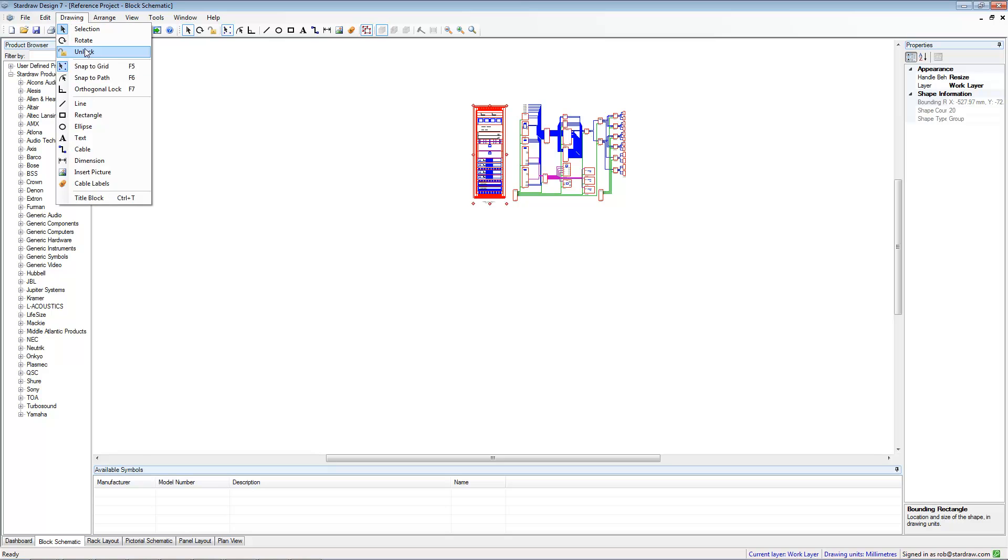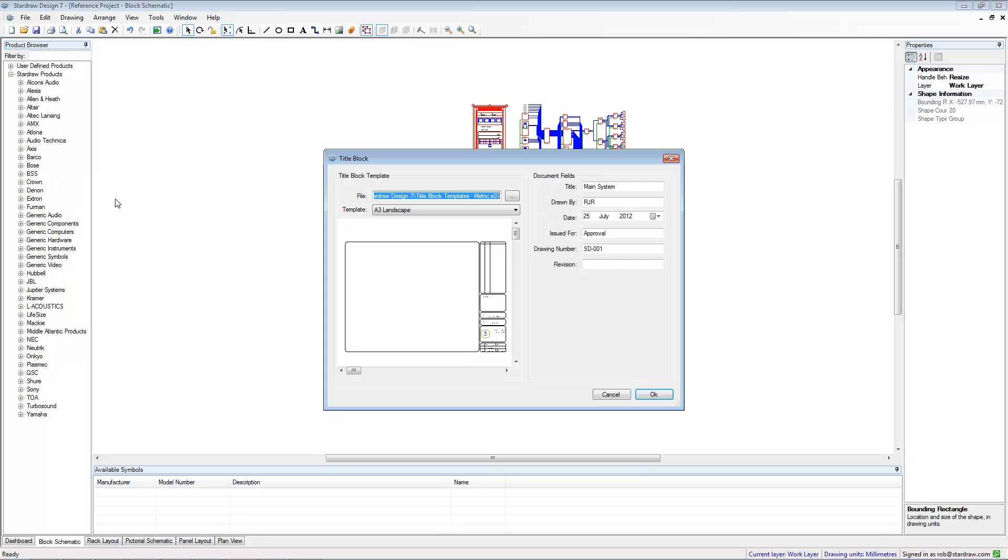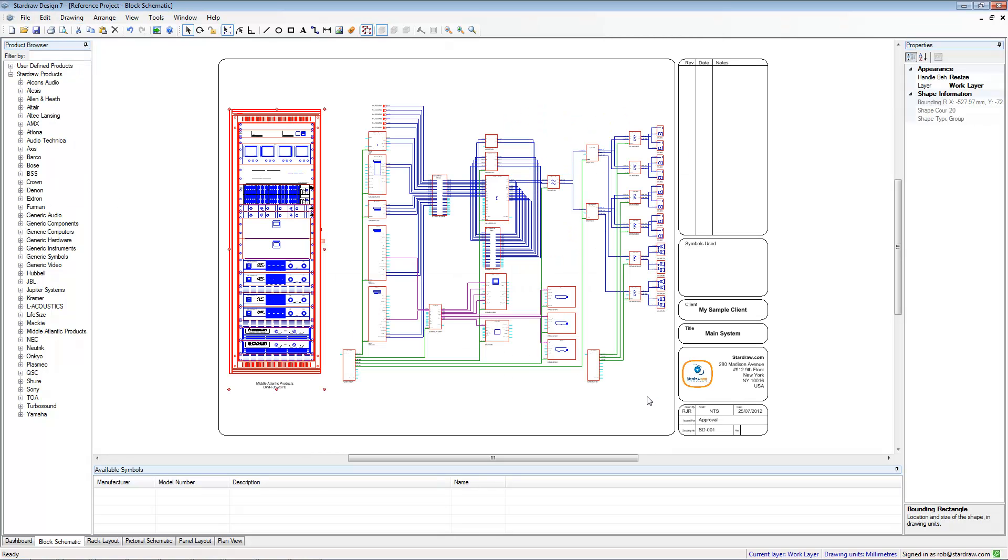I can again add my title block. And there we have a nice drawing showing the block schematic and the rack layout that it applies to, mashing up different views of different drawing types. And that really is all there is to it.